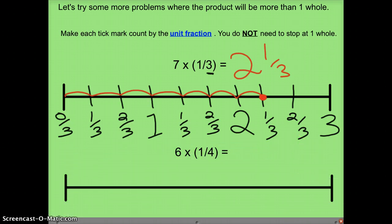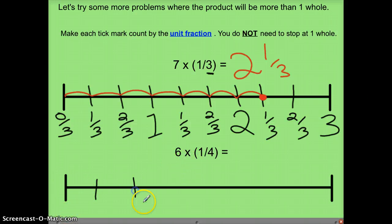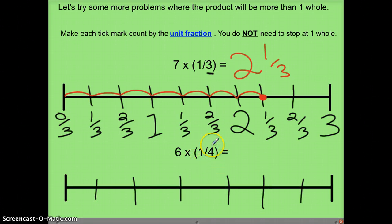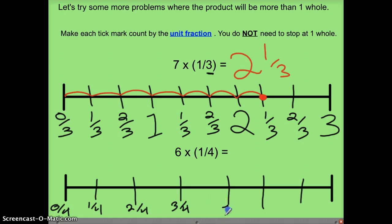Let's take a look at another problem: six times one-fourth — six groups of one-fourth, or we're going to travel by one-fourth six times. Since I'm moving six times I need at least that many marks, so I'll draw zero through seven. Each one of those is going to increase by one-fourth: starting at zero-fourths, then one-fourth, two-fourths, three-fourths, and instead of four-fourths I'll write one whole.